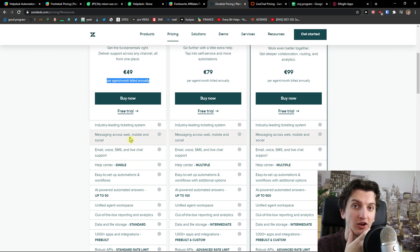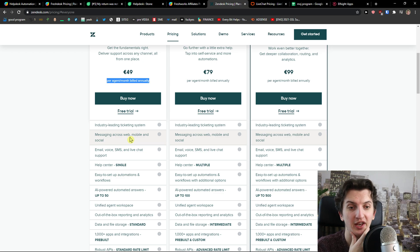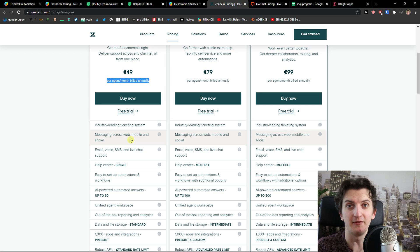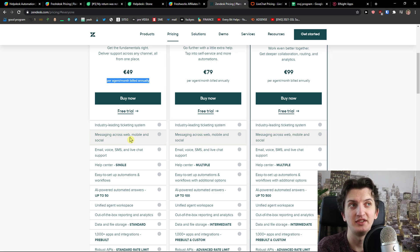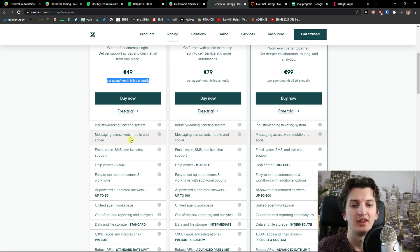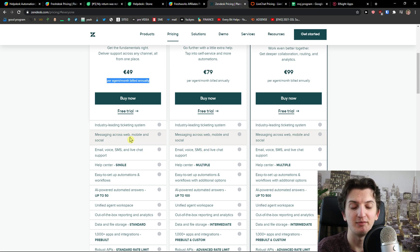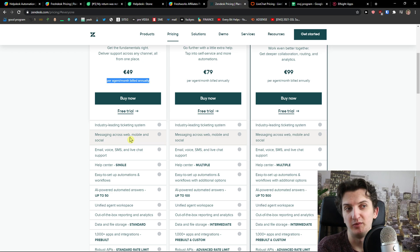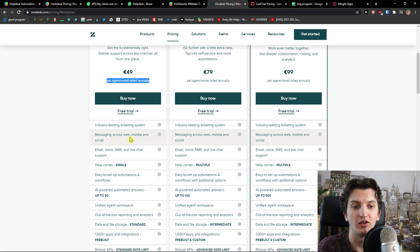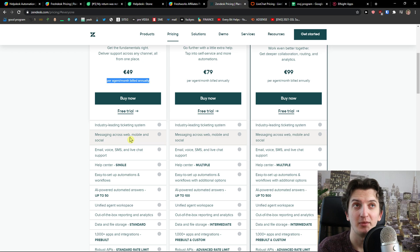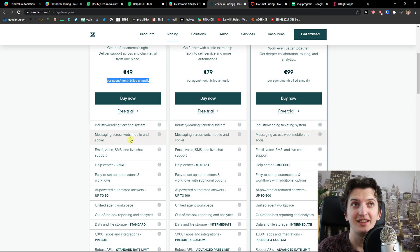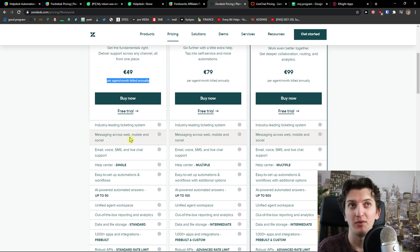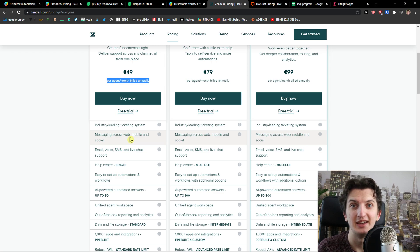Zendesk got something called macros so you can have auto-response. It's quite good that you can actually auto-respond so you don't have to write emails. You can also keep notes for company.